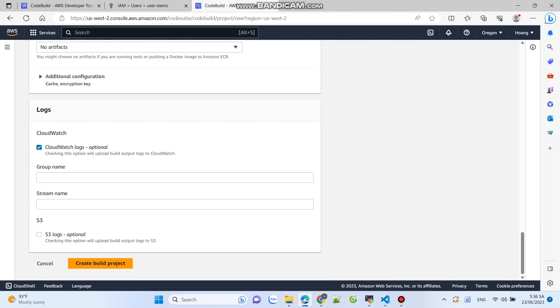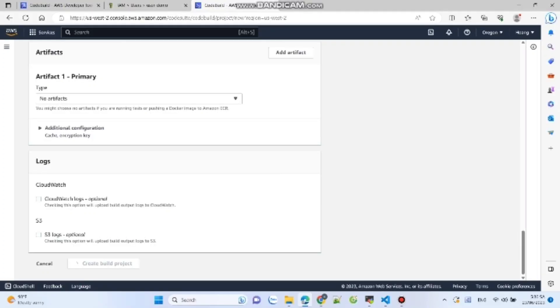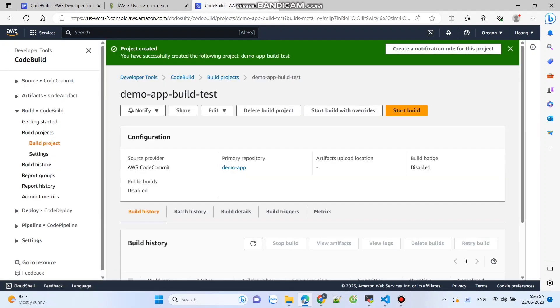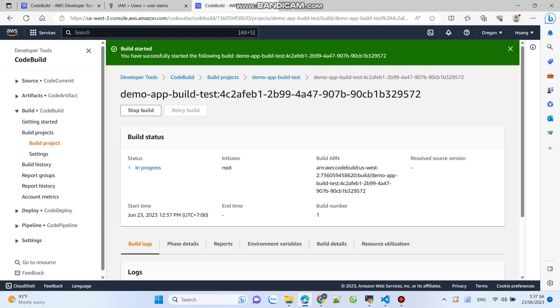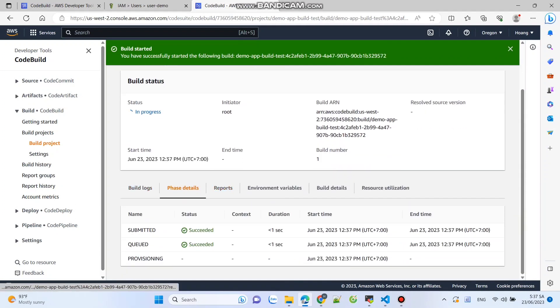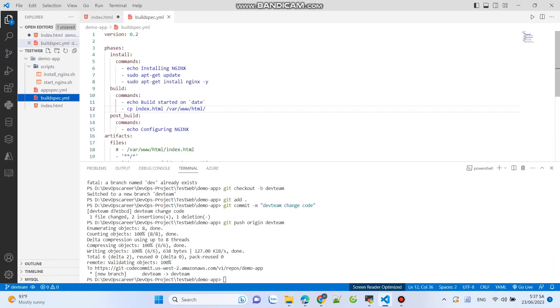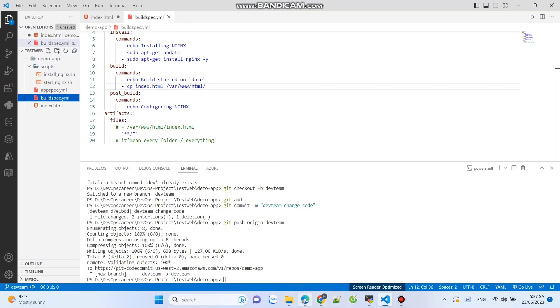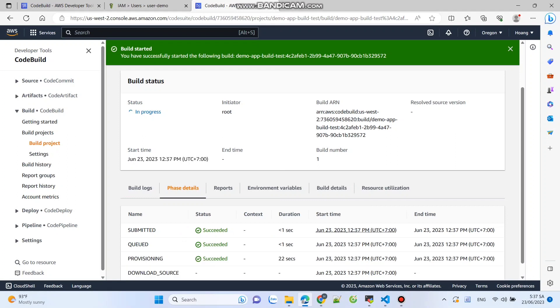If you are unsure about the format, you can refer to the tutorial for the build spec file by AWS. By default, CodeBuild sends build logs to CloudWatch. If you don't want to enable this, simply uncheck the option to disable CloudWatch. Then review the configuration settings and the specified build spec file. If everything looks good, click on create build project. Congratulations! You successfully set up a build process on AWS CodeBuild. This will allow you to automate the build process for your application based on the code changes in the CodeCommit repository.